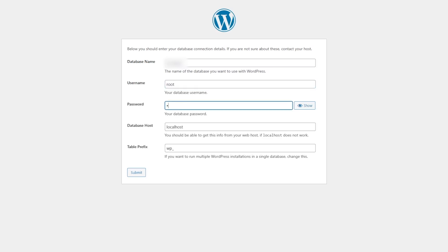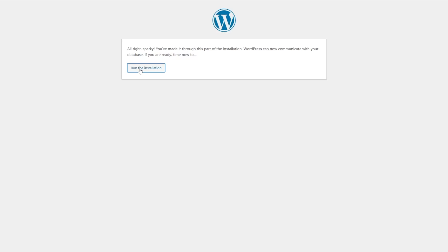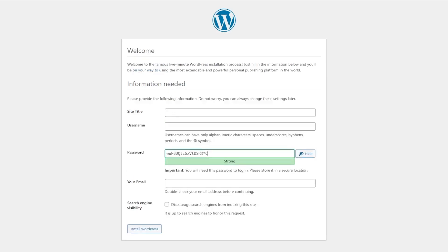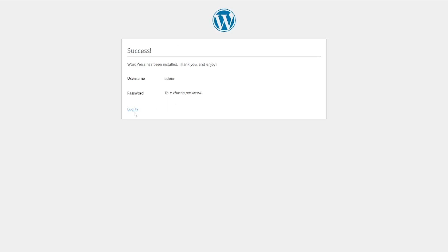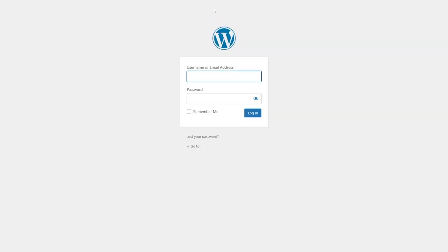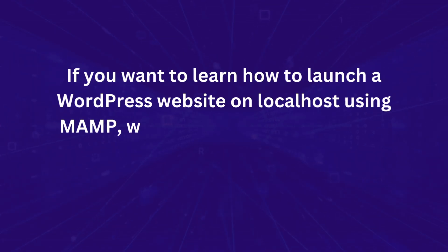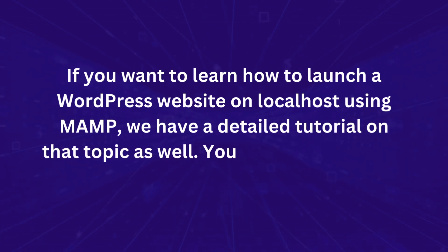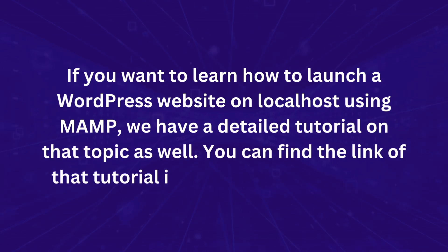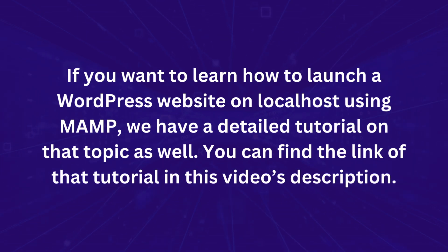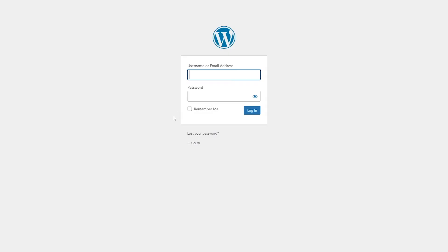Enter the database name, set the username to root, set the password to root as well, and click Submit. Run the installation, then enter your site title, username, password, and email, and install WordPress. Once created, click Login and enter your credentials to access the WordPress admin dashboard. A detailed tutorial for this process is also linked in the video description.